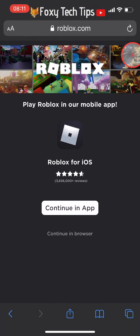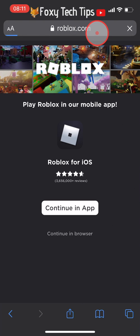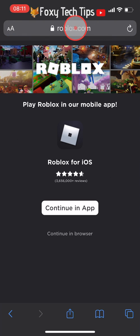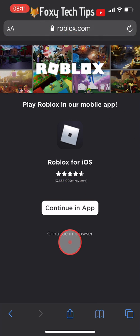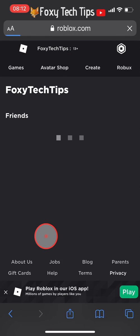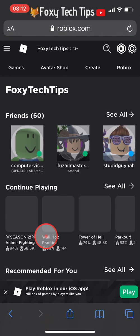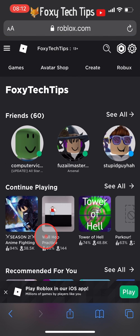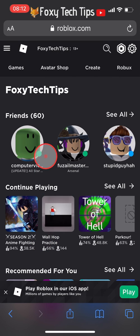In the browser, go to roblox.com. Tap 'Continue in browser'. You'll now need to login to your Roblox account if you're not already signed in.